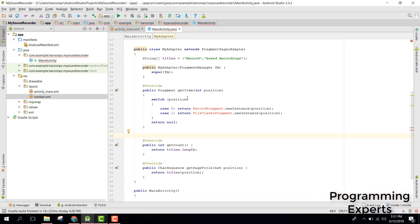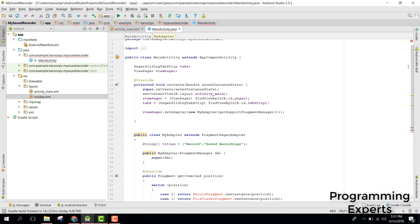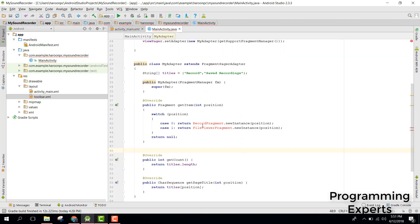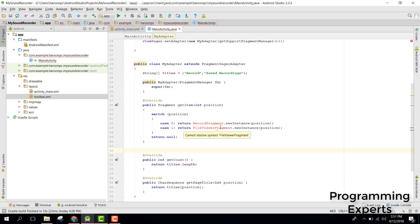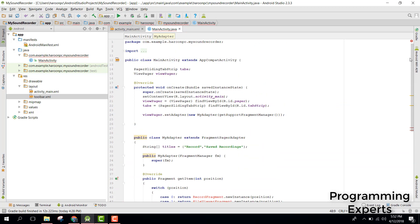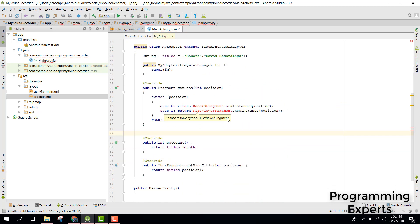Now that we have the MainActivity ready, we just need the RecordFragment and the FileViewer fragment. In my next video, we will start working on our fragments — first creating them and then writing the code for their functionality. If you like the video, please like, share, and subscribe. Goodbye!